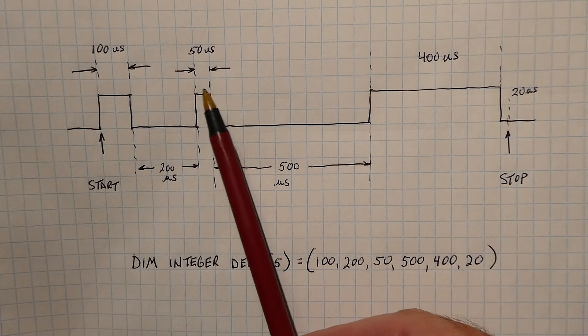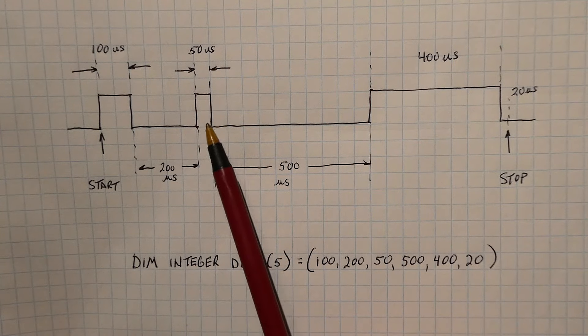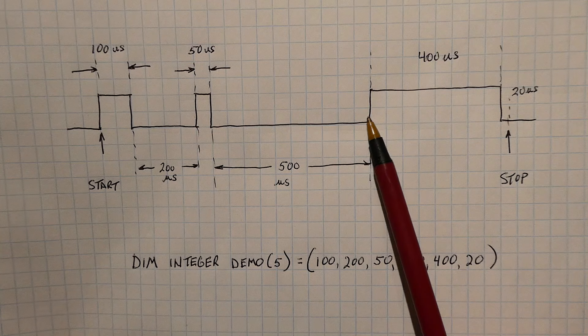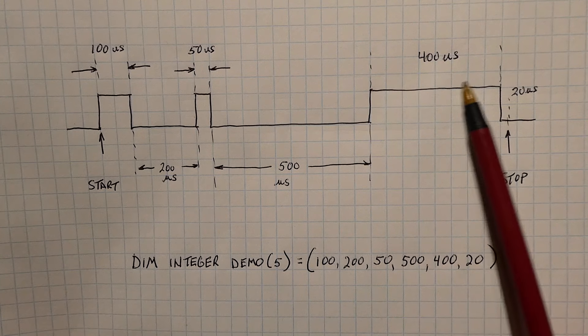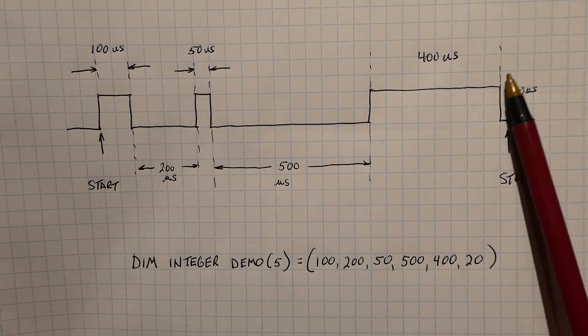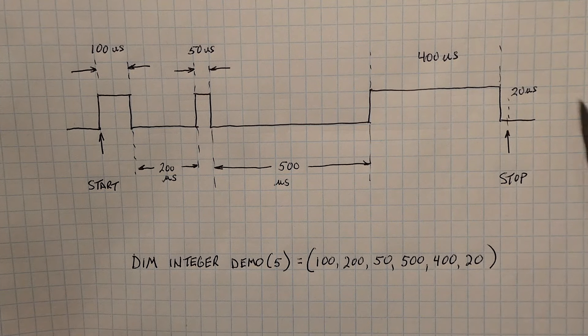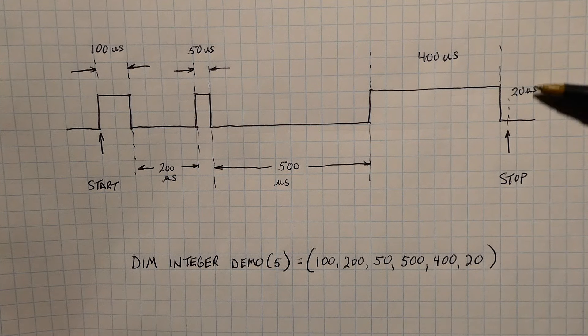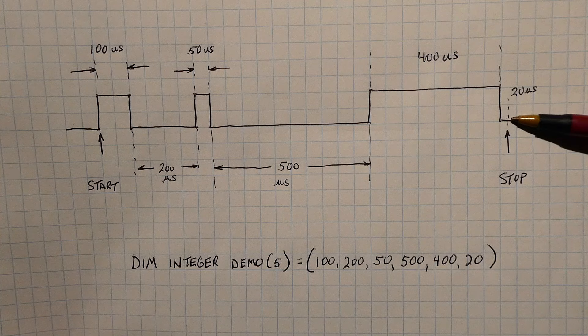Then low for 500, high for 400, then it's going to drop down low. After 20 microseconds, we're going to stop. That's when it's going to jump back into the program.